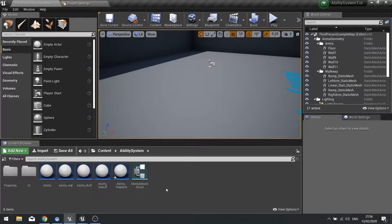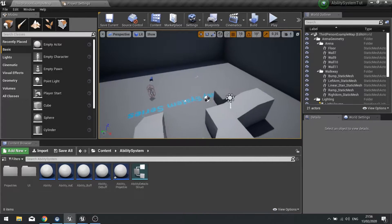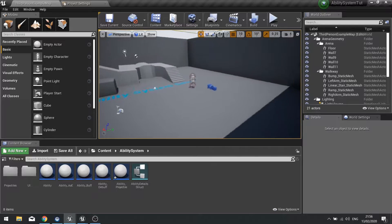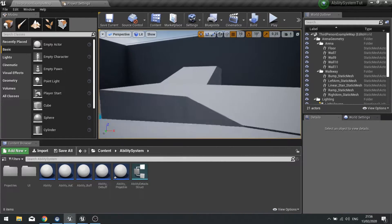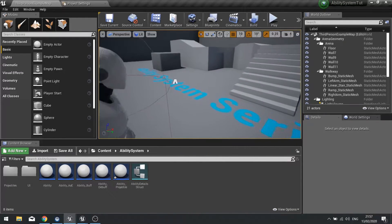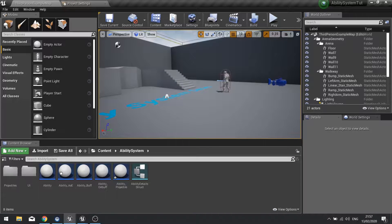Hi everyone and welcome back to our ability system series in Unreal Engine 4. This is episode 7 and what we're working on today is starting to look at our next type of ability: the area of effect ability. These are spells or abilities that you drop on the floor - they can drop on you or you tell them where to drop - and it creates an area of effect that can be positive or negative. What we're doing today is setting up the general area effect parent and then going over how to make a simple spell on the floor.